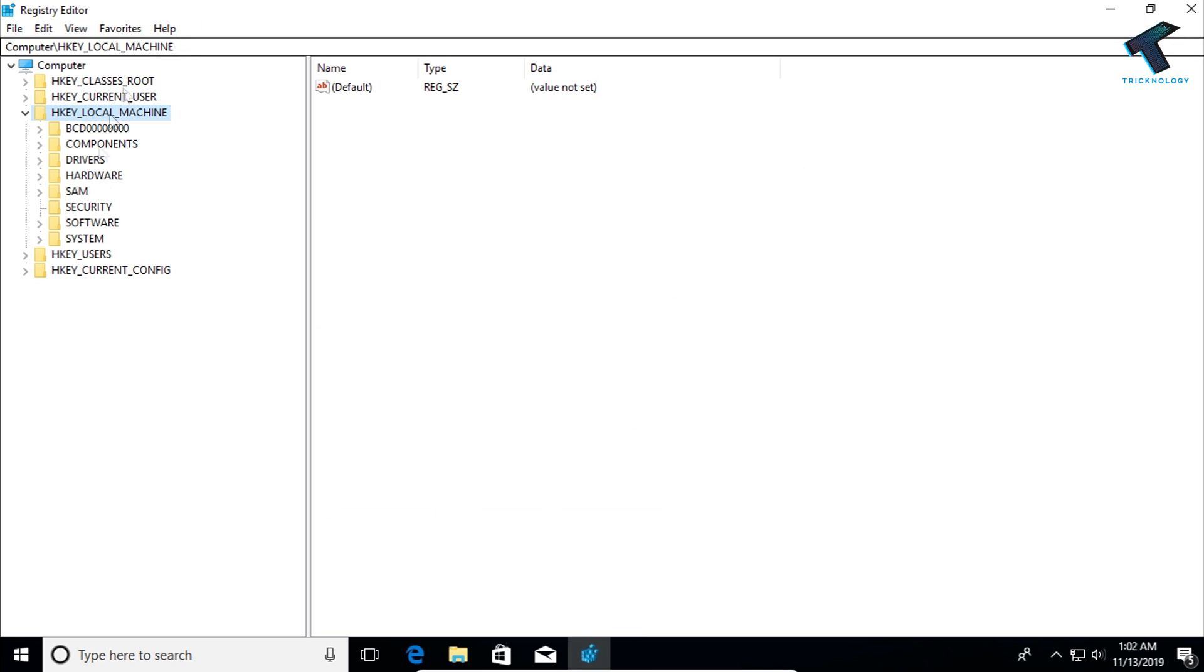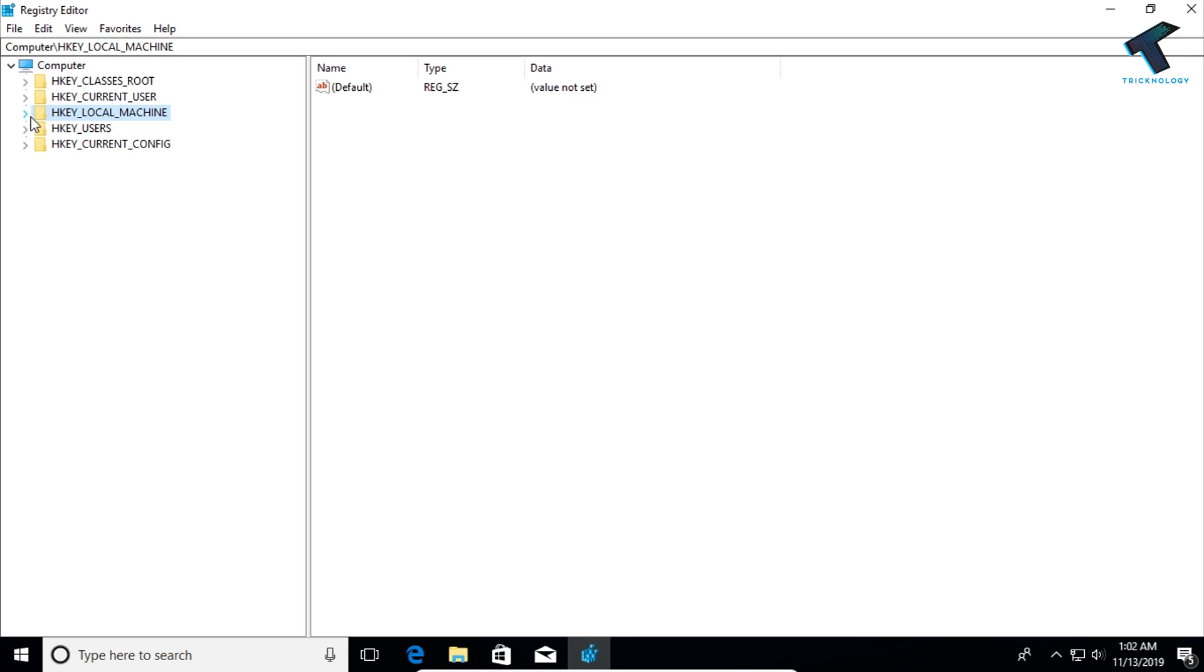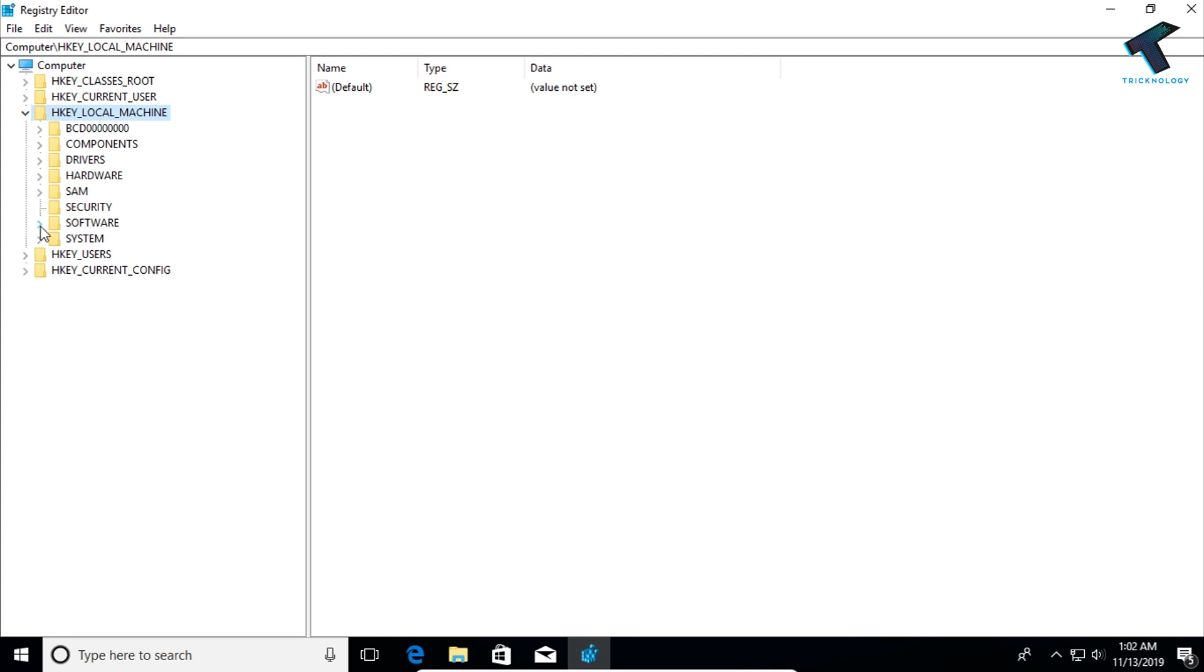Now you will get a window like this - the registry window. Now what you have to do is expand HKEY LOCAL MACHINE. After that you have to expand SOFTWARE.